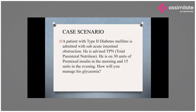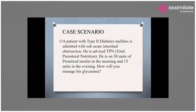Please write your answers in the chat box. The case scenario is: a patient with type 2 diabetes mellitus admitted with sub-acute intestinal obstruction, advised TPN, on 30 units of pre-mixed insulin in the morning and 15 units in the evening. How will you manage the glycemia? We have an answer — short acting insulin. Is it short acting insulin, doctor?